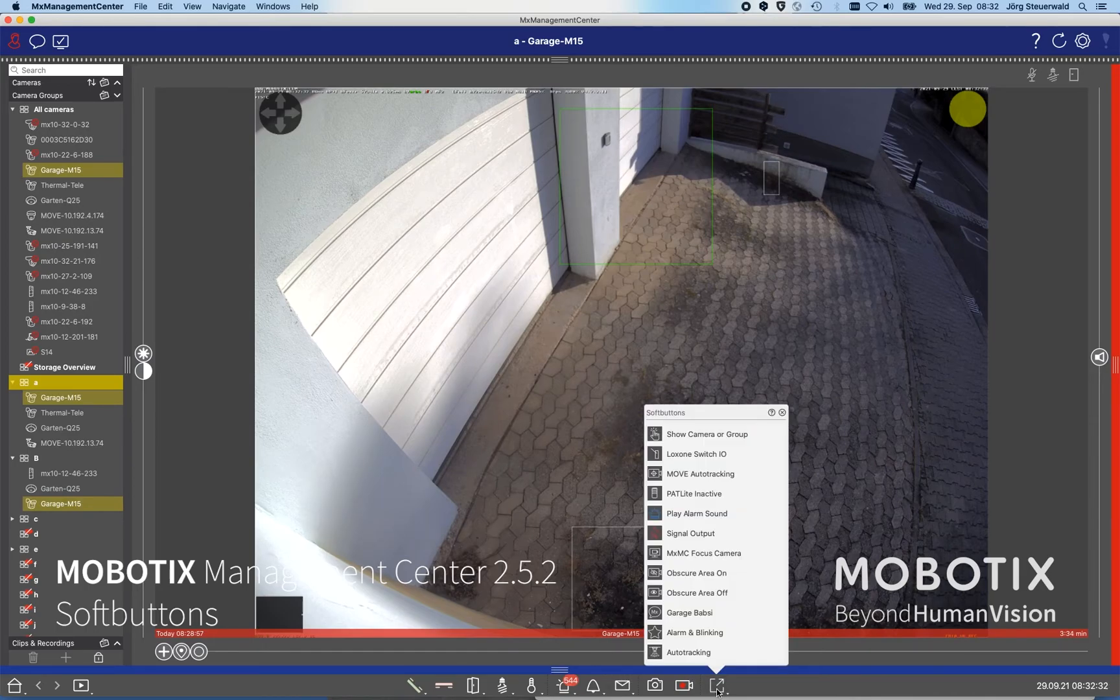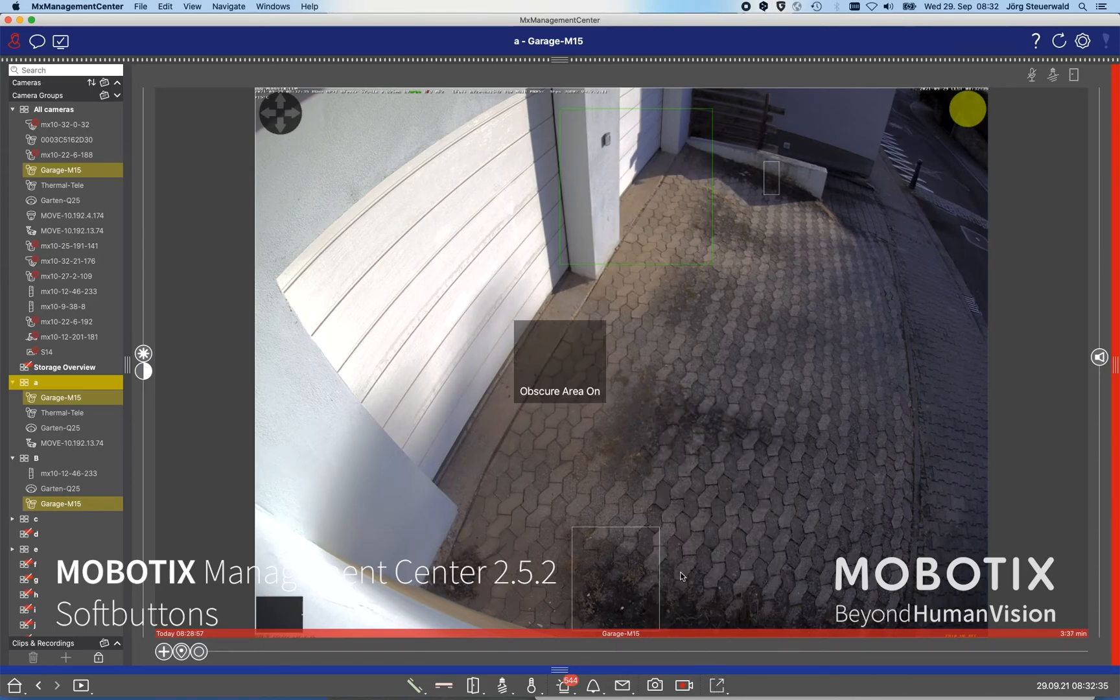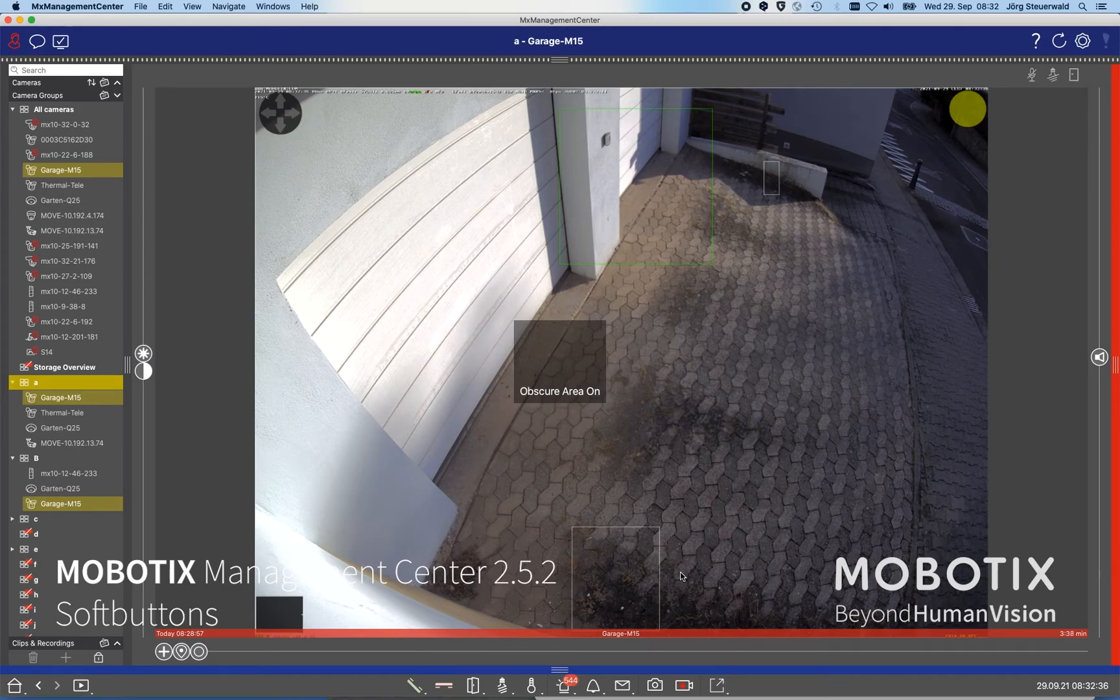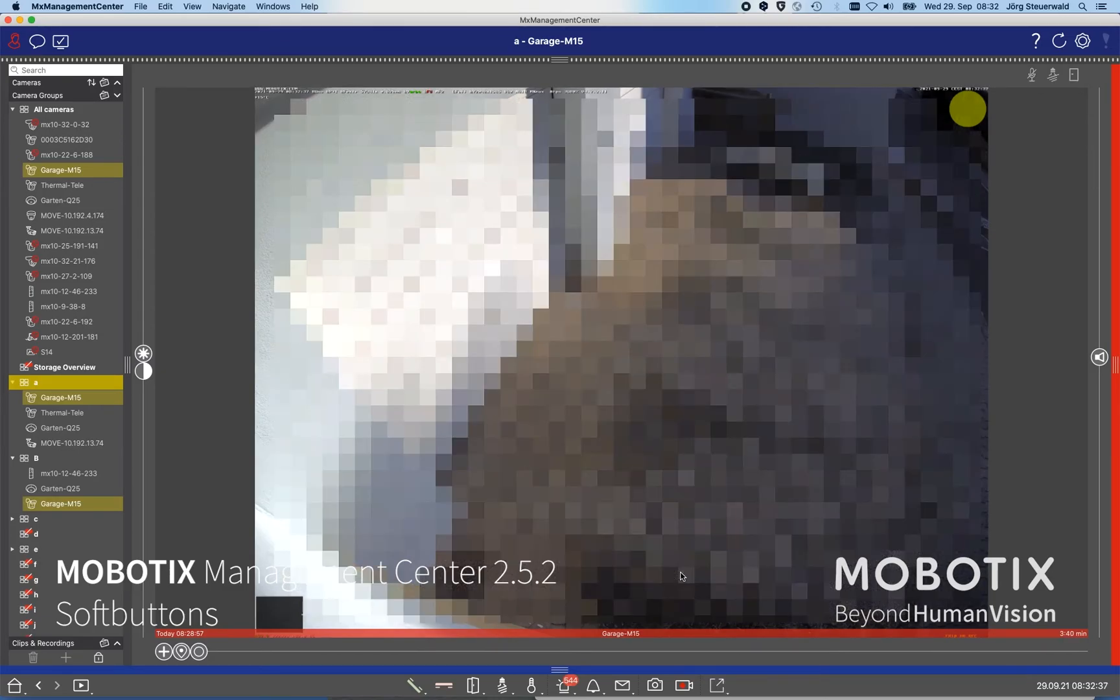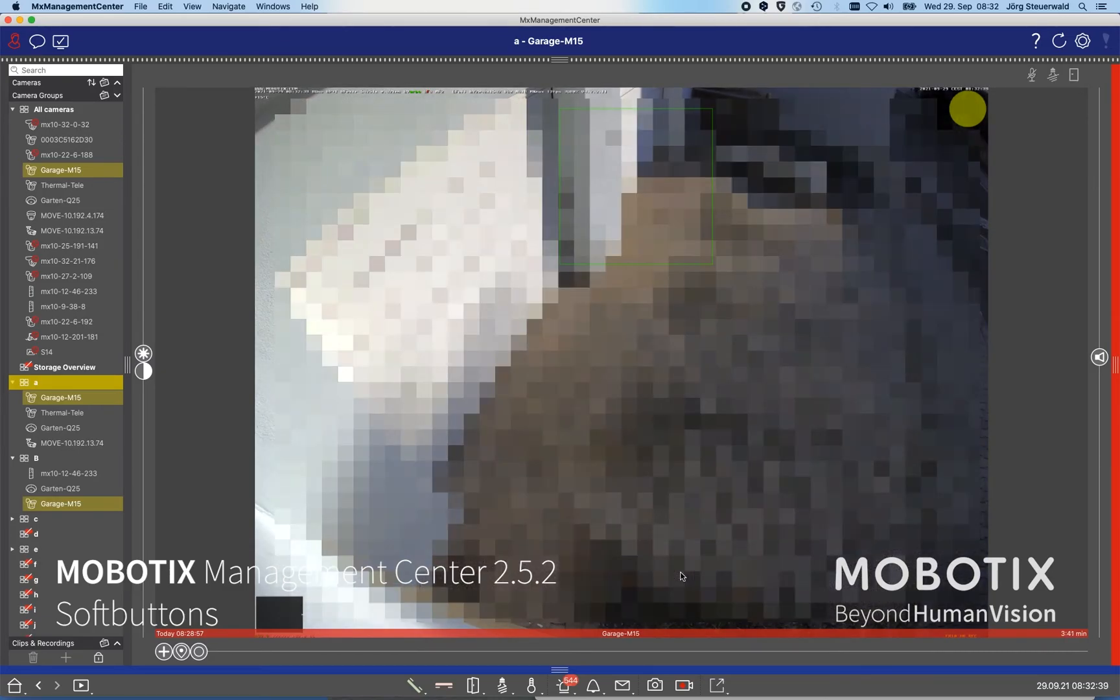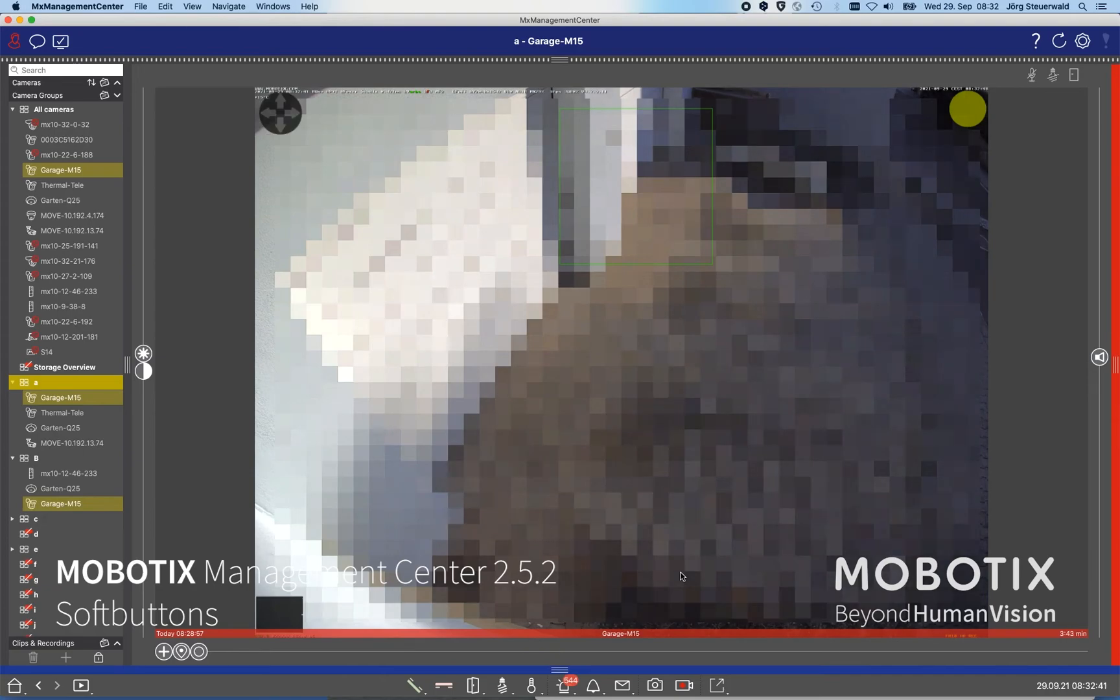We're using here the soft button selection, choosing obscure area on, and from that moment on he can activate the privacy area on the cameras, on the selected cameras, easily. So privacy reasons could be easily implemented with such kind of soft buttons.